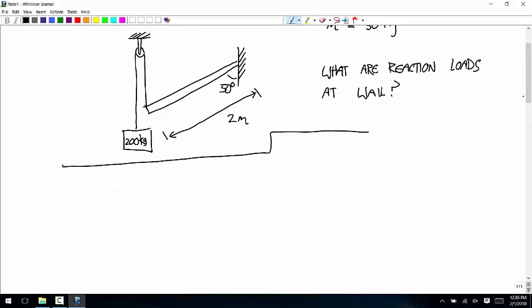Doing these problems right, the biggest part of it is just knowing how to treat the joints. To jog your memories, the way you think through what loads are applied by a joint: you think about what degrees of freedom are removed by the joint. Does the joint remove translation along the x-axis, translation along the y-axis, rotation? Those are the only three degrees of freedom in two-dimensional problems.